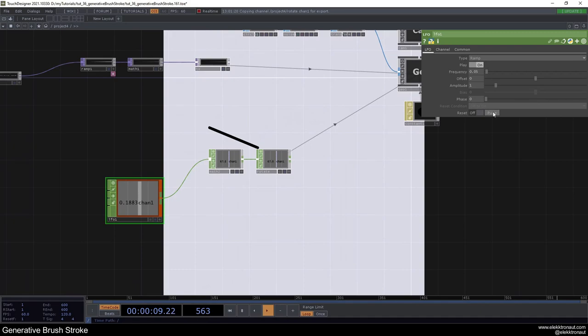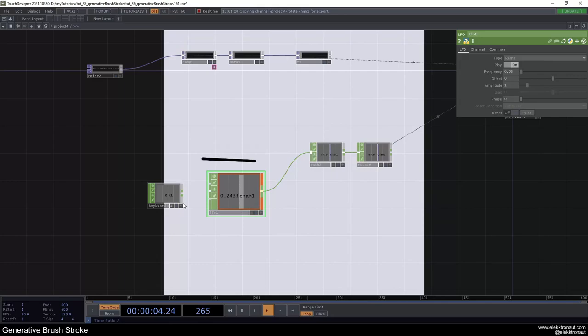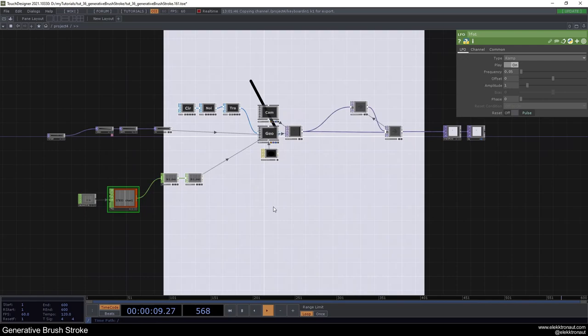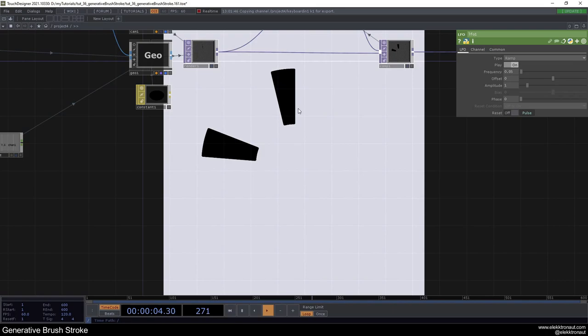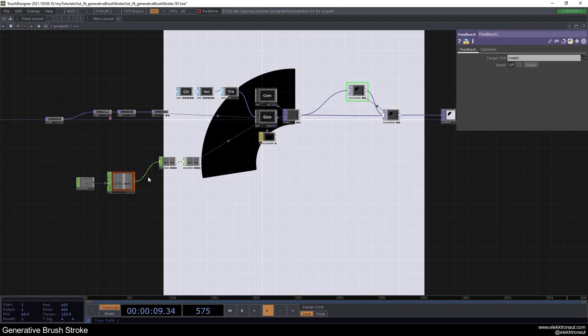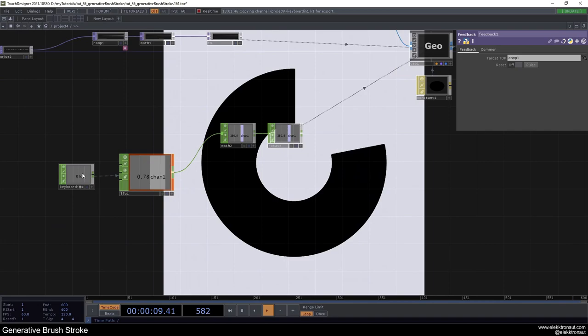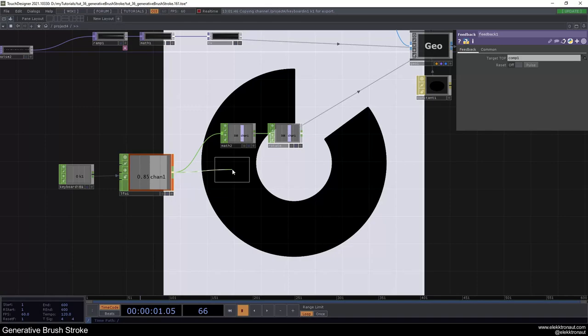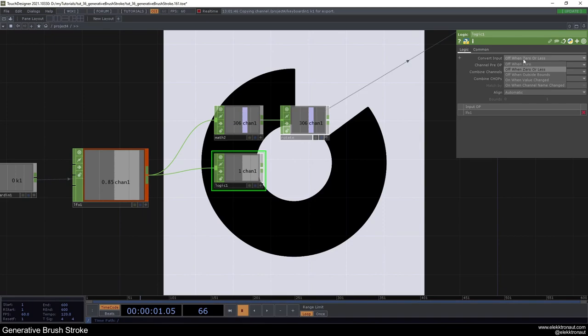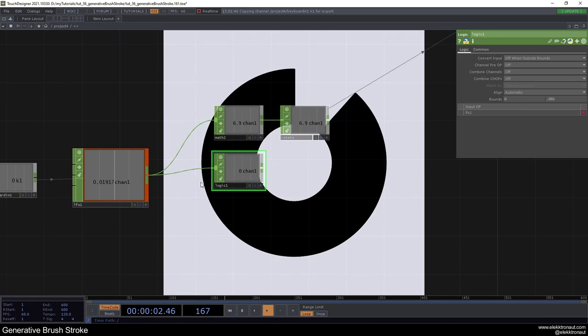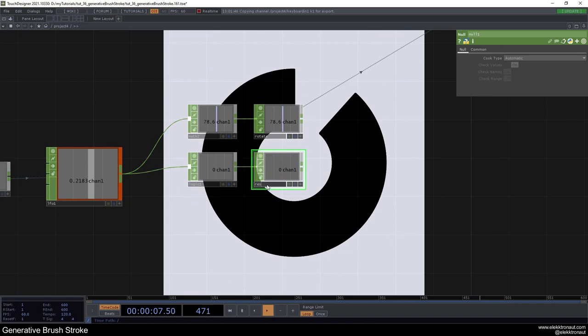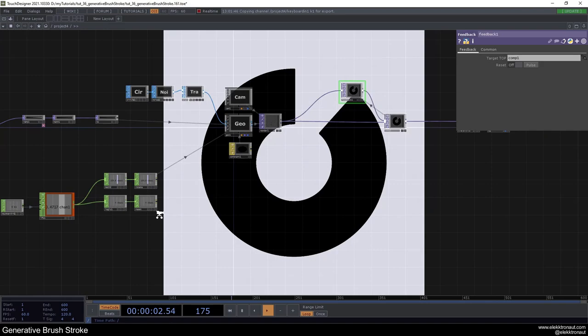Add a Keyboard In so you can easily reset, using that channel in the expression. Now unbypass the feedback loop — you can see we're drawing this onto the screen. To reset the feedback loop both from the keyboard and when the circle completes a full rotation, use a Logic CHOP set to 'when off, one outside bound' with bounds at 0 and 0.001. This way it's only on briefly at the start. Make a Null called 'reset' and connect it to the feedback pulse.